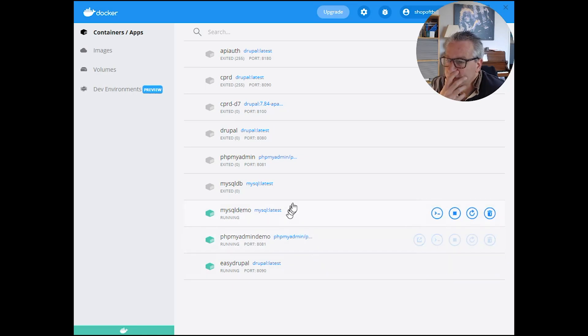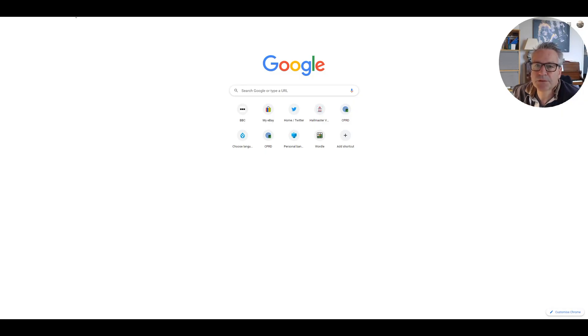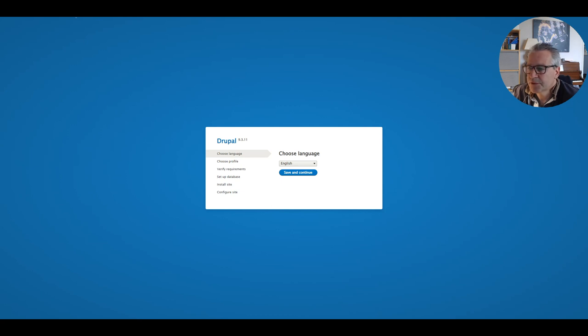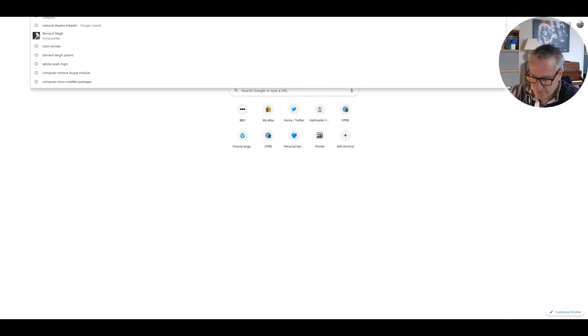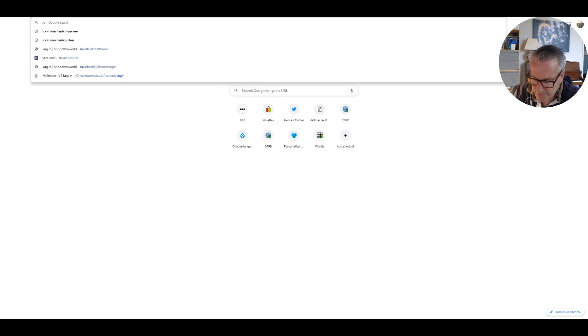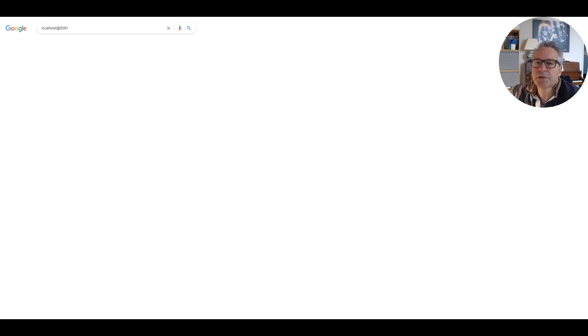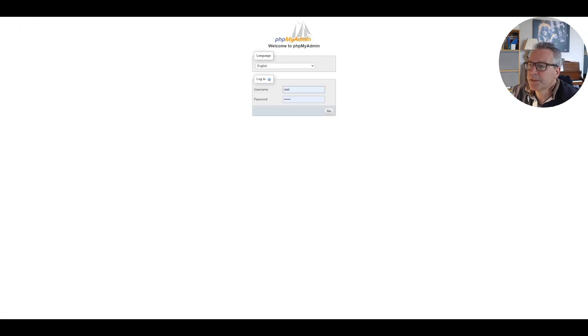If we view that in a browser, if we go to localhost colon 8090 which is the port the website will be running on, hopefully we should see the Drupal splash page for install which is there. And then if we go to localhost 8081 we should see the PHP MyAdmin. So that's definitely connected, that's working.